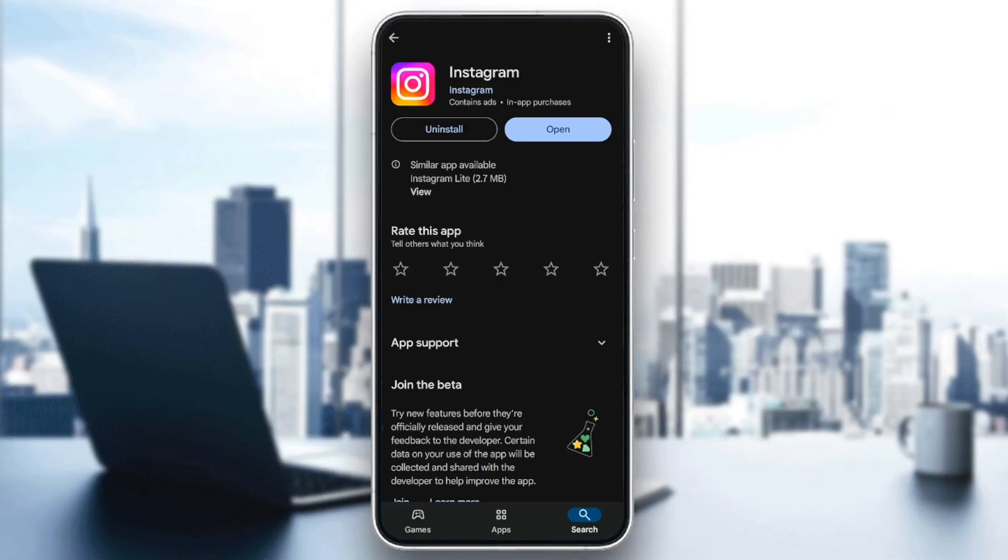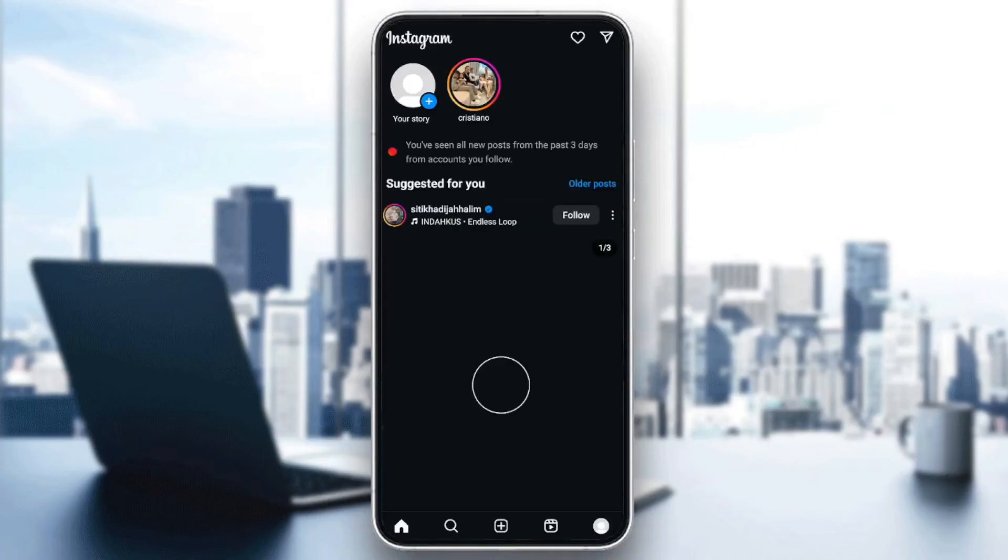So if you find the Update button available, go ahead and click on it and wait for Instagram to update. And then once the update is finished, go ahead and click on Open. And then this will take you back to Instagram, and your problem should be fixed.